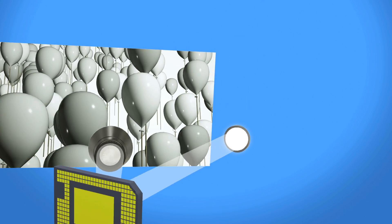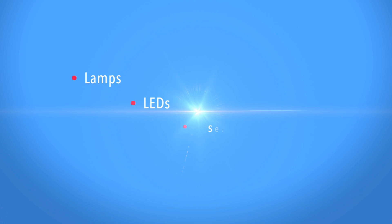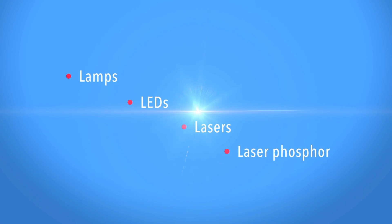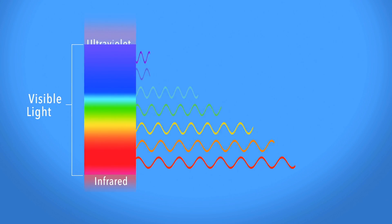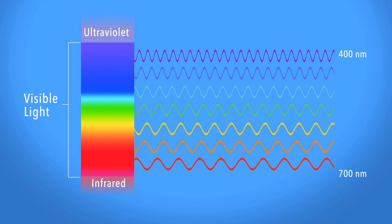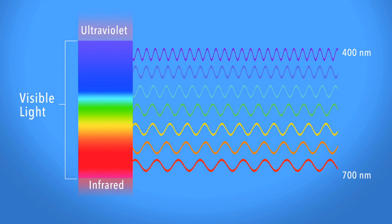The technology can be used with virtually any light source, including lamps, LEDs, lasers, and laser phosphor. And the DMD can steer many types of light, including visible, infrared, and ultraviolet wavelengths.